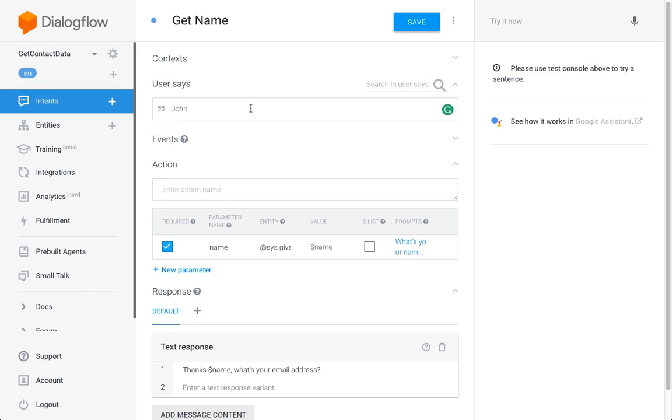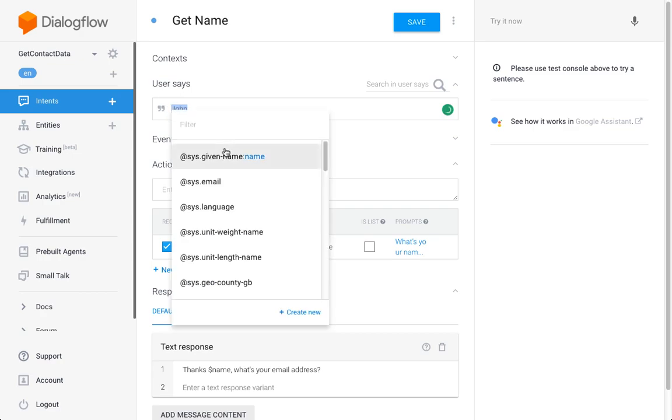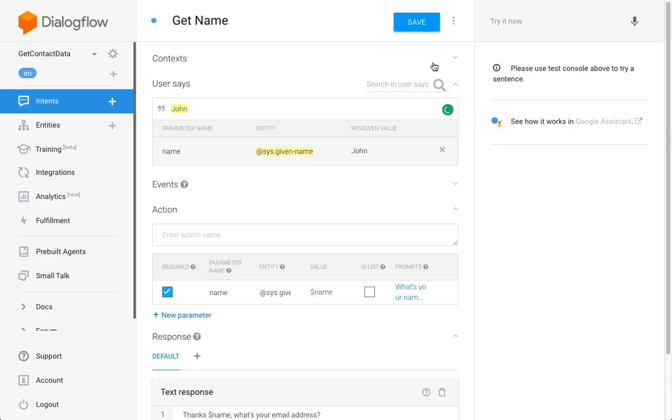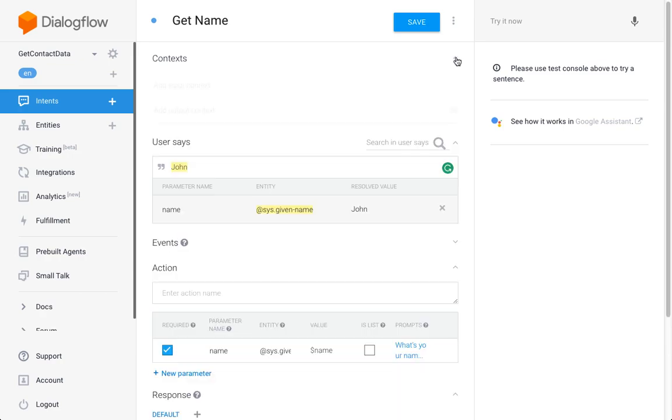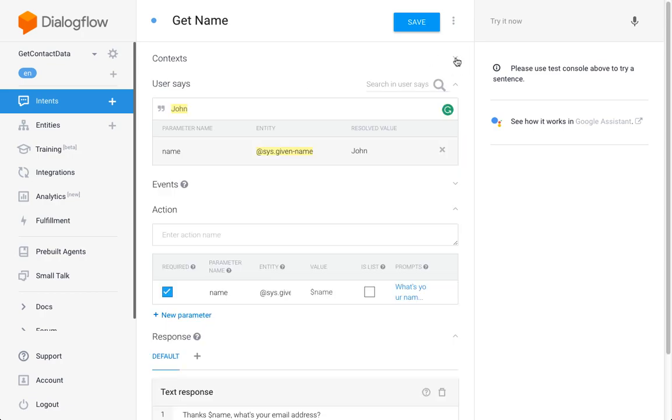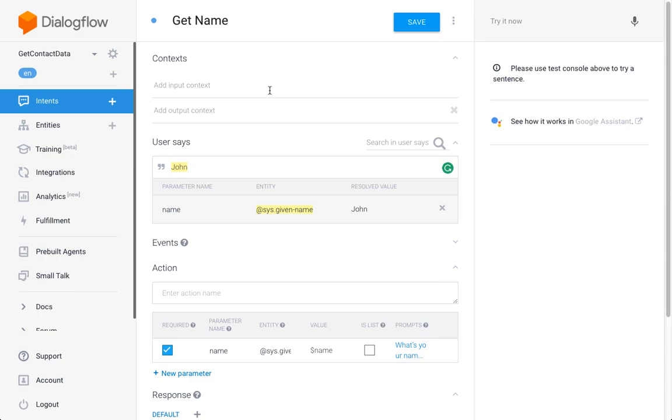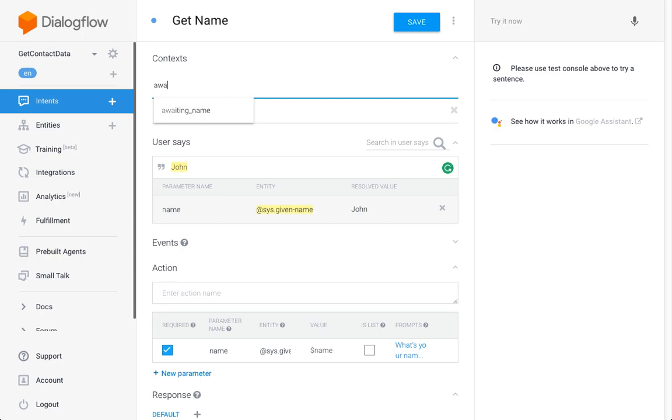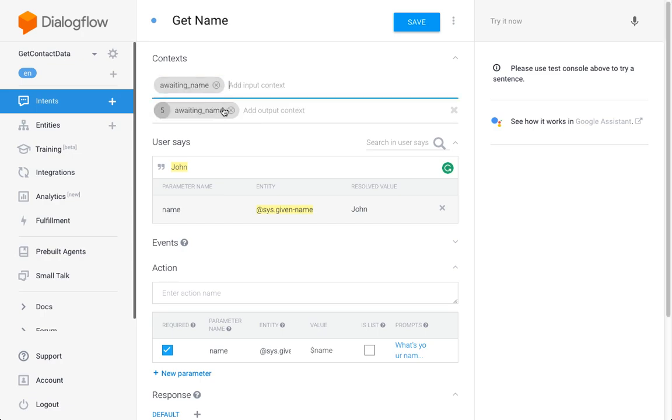The output context from the welcome intent was 'awaiting name,' so that's what we have to enter here as the input context. The welcome intent will set this context and then Dialogflow will indirectly trigger this next intent.